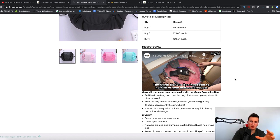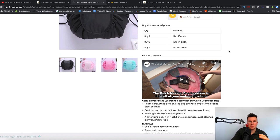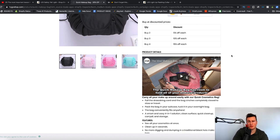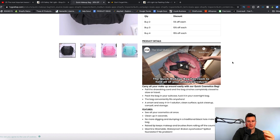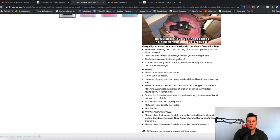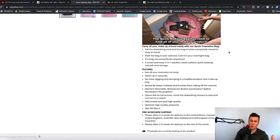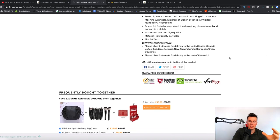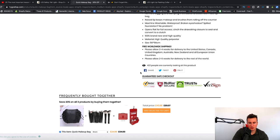Sometimes things are just easier to demonstrate in a video, so if that's the case with your products then definitely implement something similar. They've also used pure black fonts, with headlines in bold and everything else bullet-pointed. You don't have to go crazy or do anything weird — simple, basic, easy to read, easy on the eye often works the best. They also have their trust badges at the bottom and a counter showing how many people are currently looking at this product — you can get apps on the Shopify app store that do this.